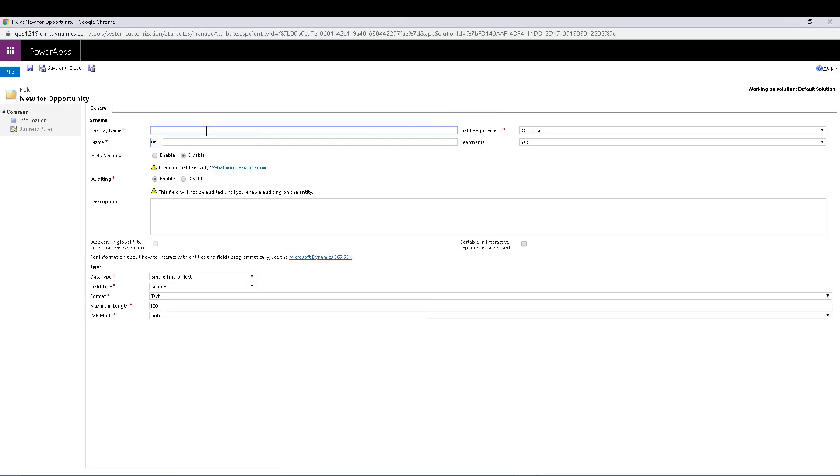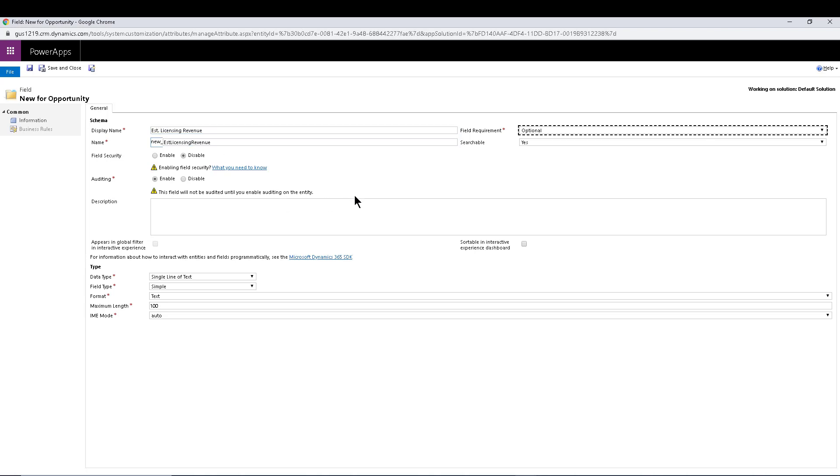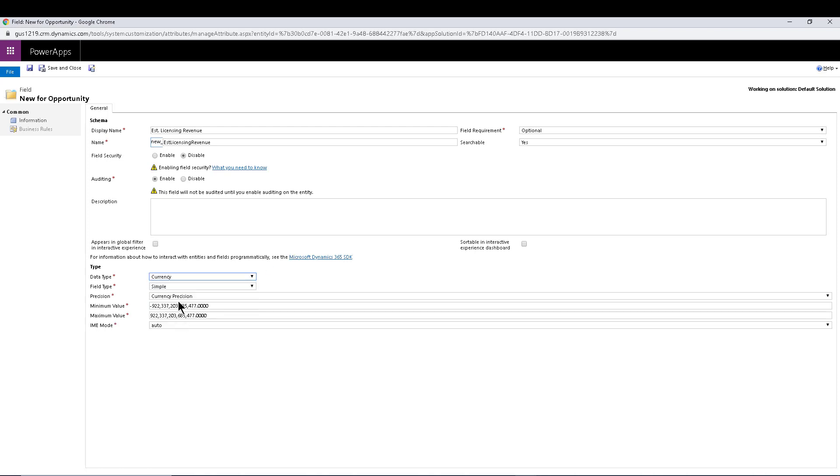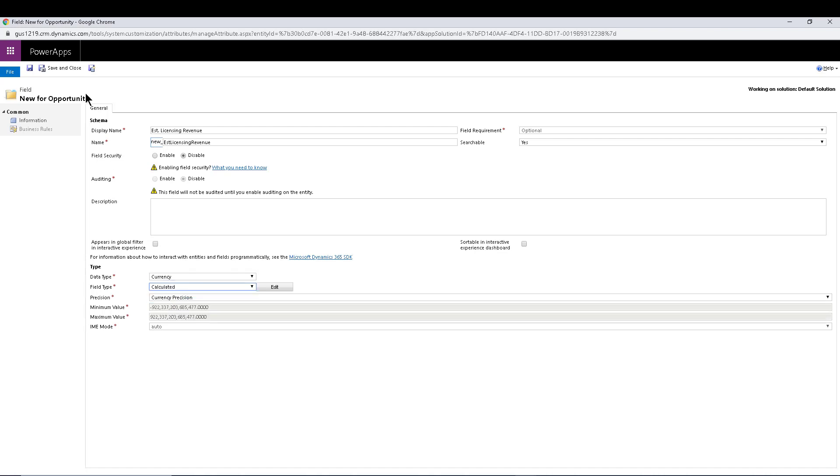You can see AdventureWorks has 5,800 employees out of the box. So I'm going to navigate to solutions and I'm already within the opportunity, so I'm going to add a new field. This is not part of the tip, you already know. And again I'm not doing it in a solution, this is a trial environment, so this is just for test purposes. I'm going to call this one estimated licensing revenue.